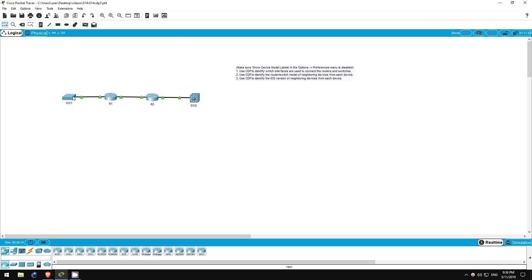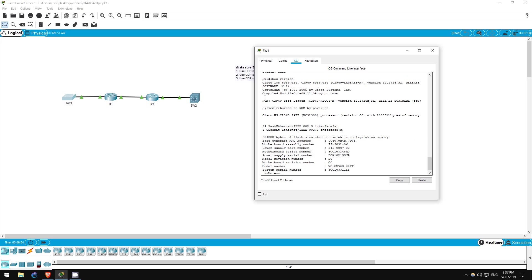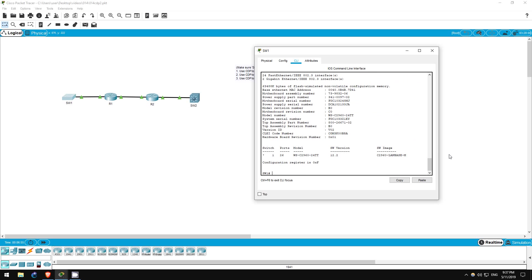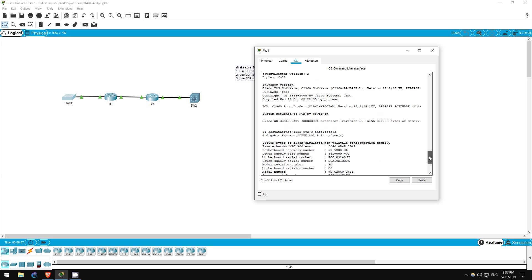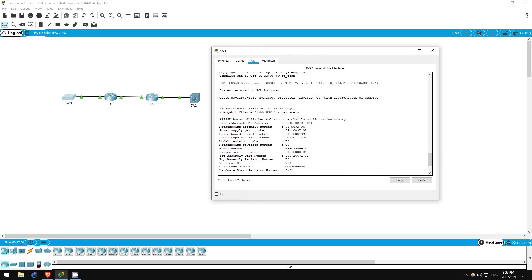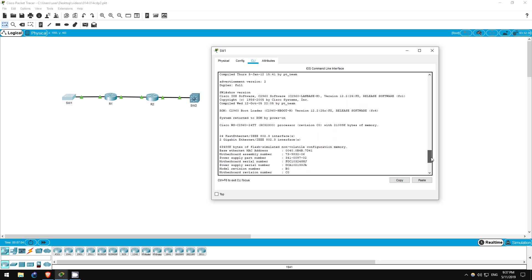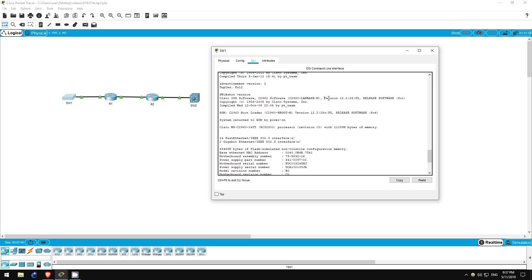Now, as a bonus, I'd like to also demonstrate the show version command I briefly mentioned before. This gives a lot of information about the device, but for now let's just confirm the iOS versions we learned about via CDP. On switch one first. Show version. As you can see, there's a lot of info here. I recommend looking through it to familiarize yourself with what's here. But let's just check the iOS version as I said. Switch one is running 12.2(25)FX, which is the same as we saw from CDP on R1.